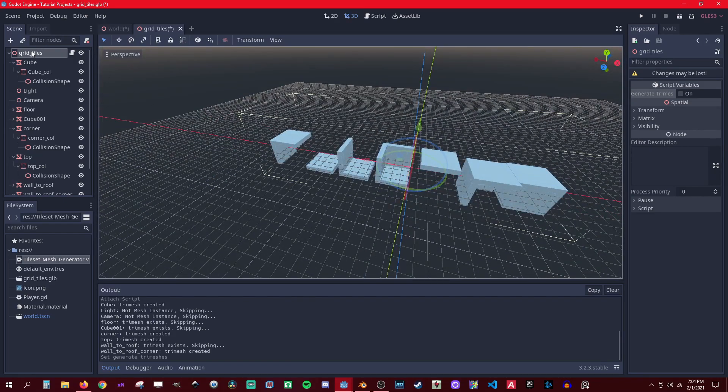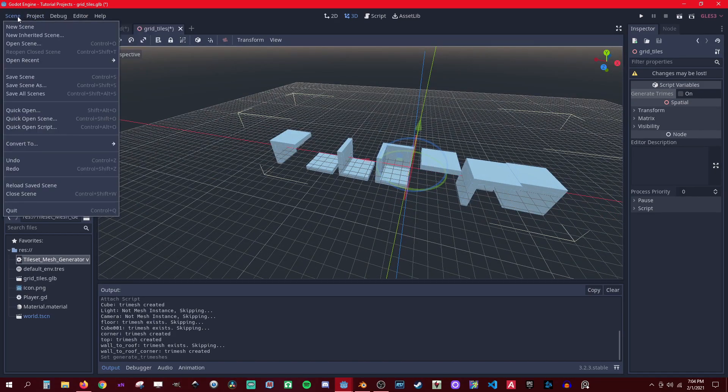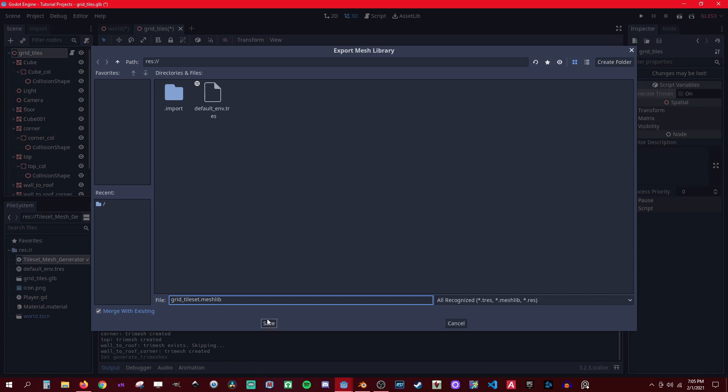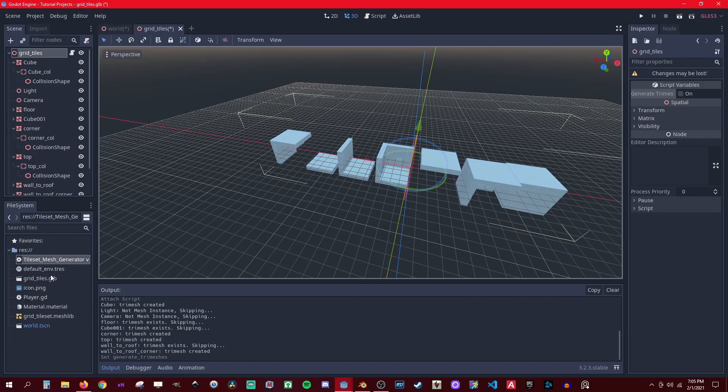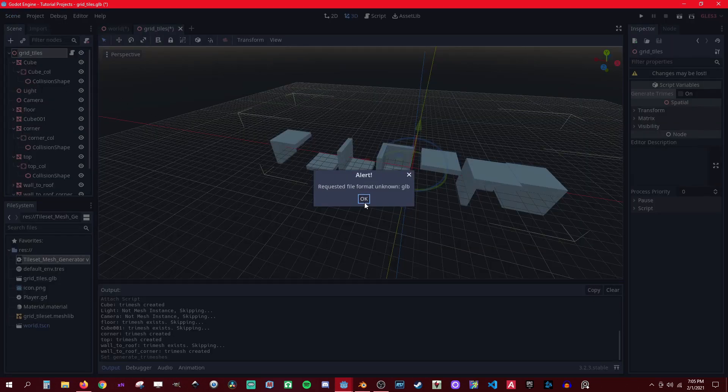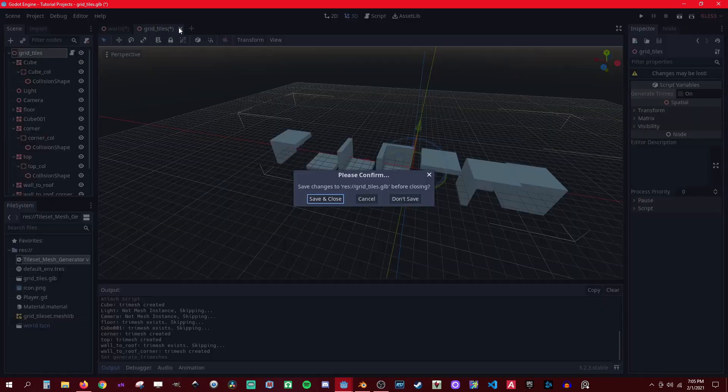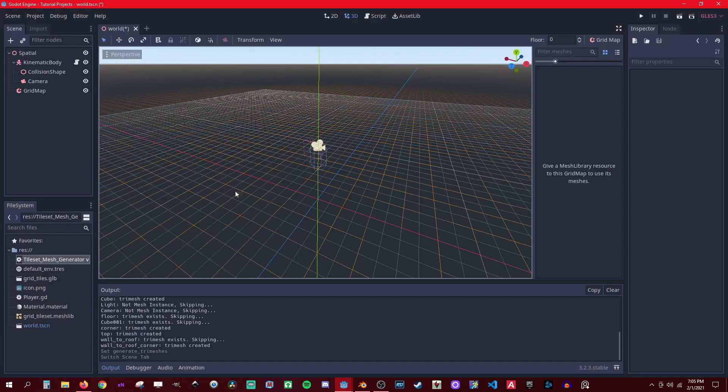All right, let's go here. Now scene, convert to mesh library. Just give it a name - grid tileset. And make sure it's a library dot mesh lib. I don't know why it doesn't add the extension sometimes. Save. Could also save this one too. Close it, don't save.